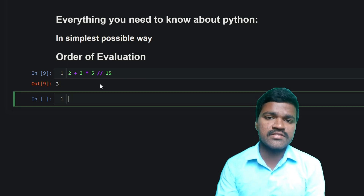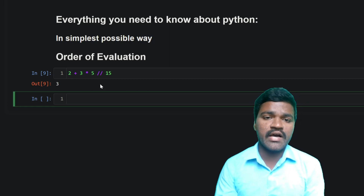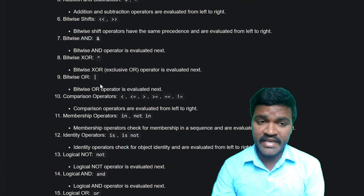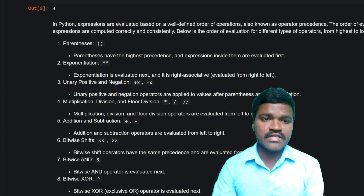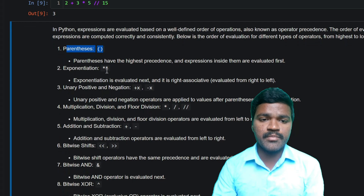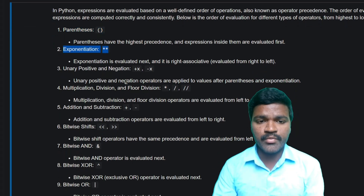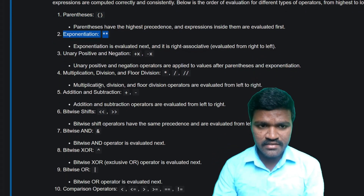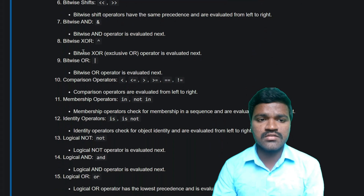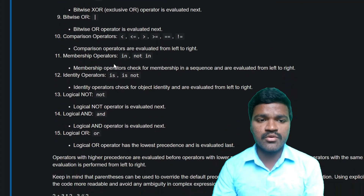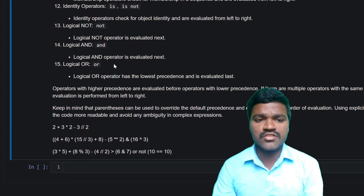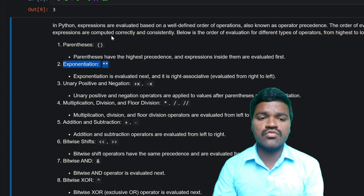We have seen so many operators; now it's time to know the order of evaluation. We have different rules for evaluating any kind of expression. First, we check priority: parentheses, then exponential, then unary operator and negation, then multiplication, then addition and subtraction, then bitwise shift, bitwise AND, bitwise XOR, bitwise OR, comparison operators, membership operators, identity operators, logical NOT, logical AND, and logical OR. These are all the priorities Python follows while evaluating any kind of expression.